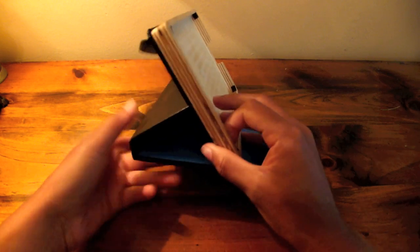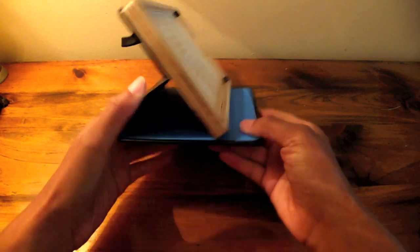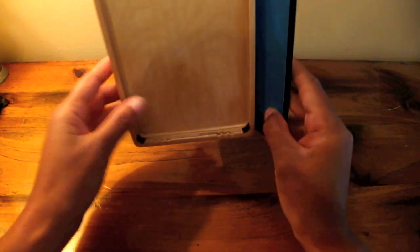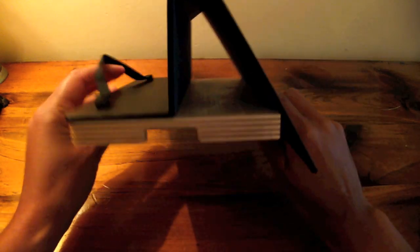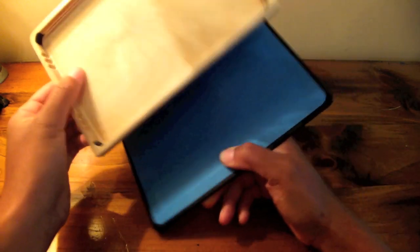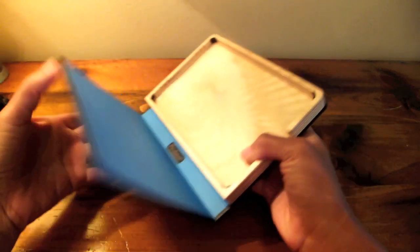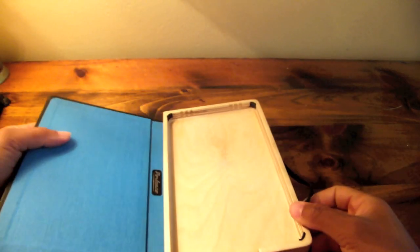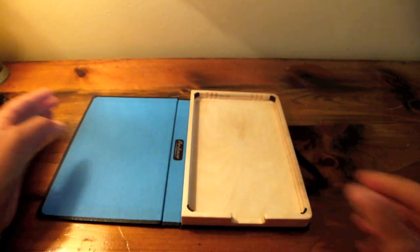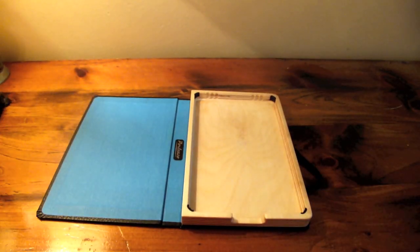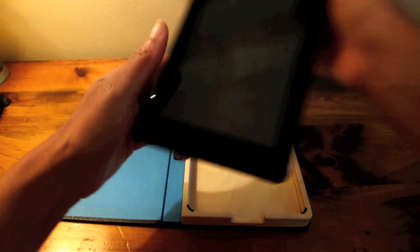I think the Intelli stand is a very nice feature. It's made very well. The magnet is very sturdy and keeps the Kindle in place.